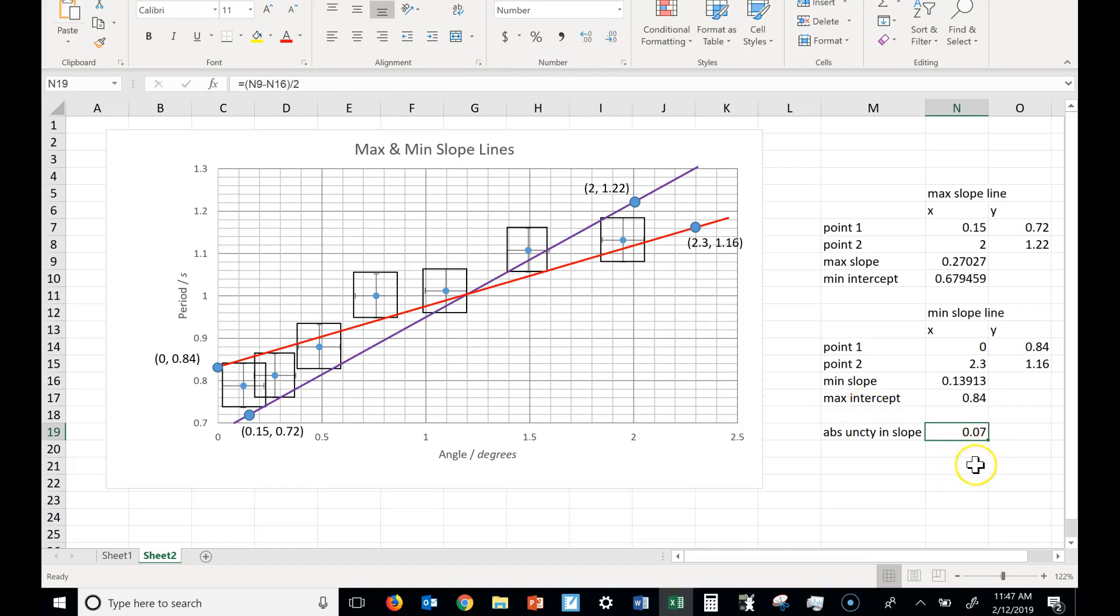You want to round that to one sig fig. And then the slope you have in your formula, like when you say, here's my final function, you want to make sure that slope is rounded to the same decimal place as this uncertainty.